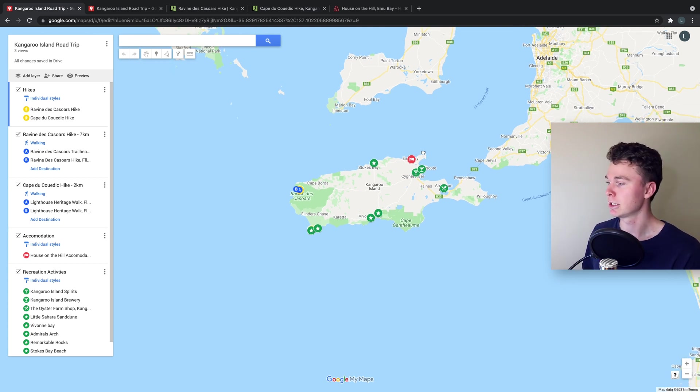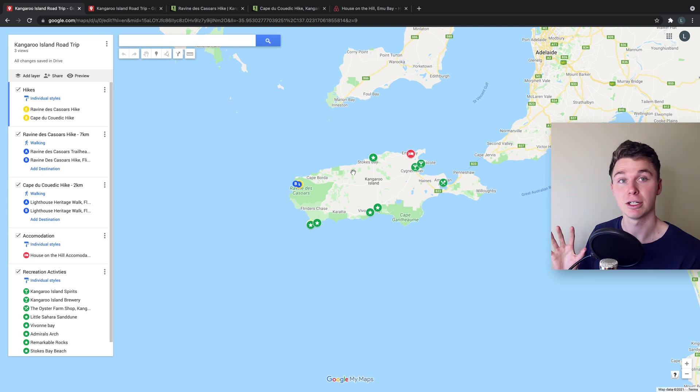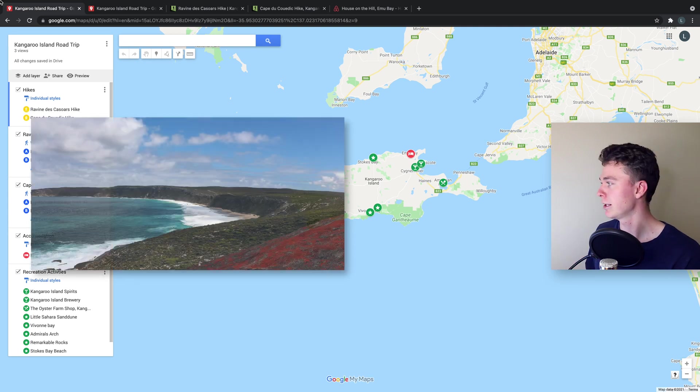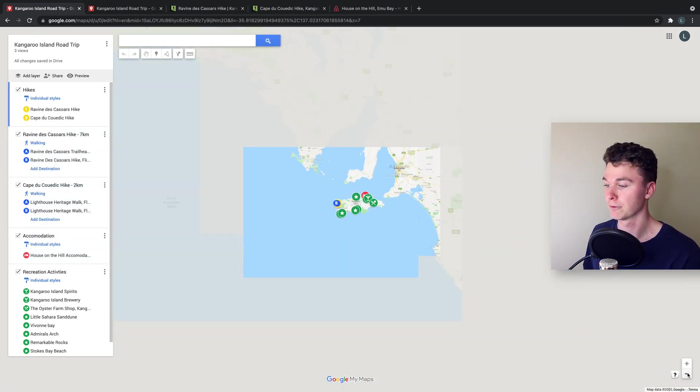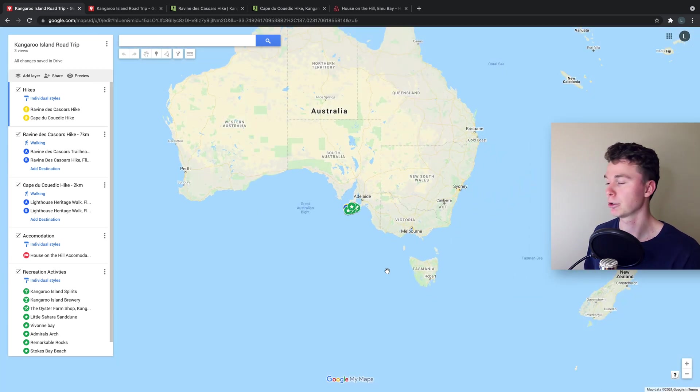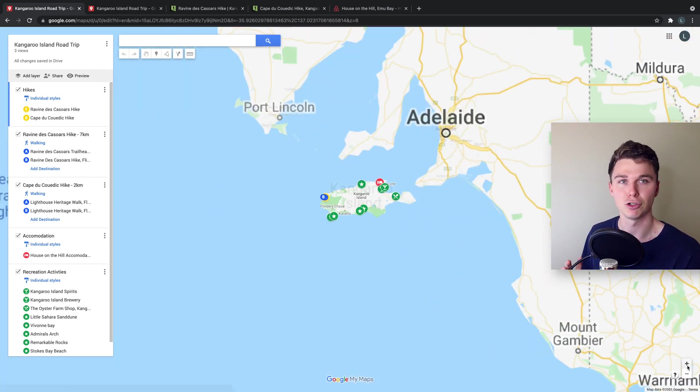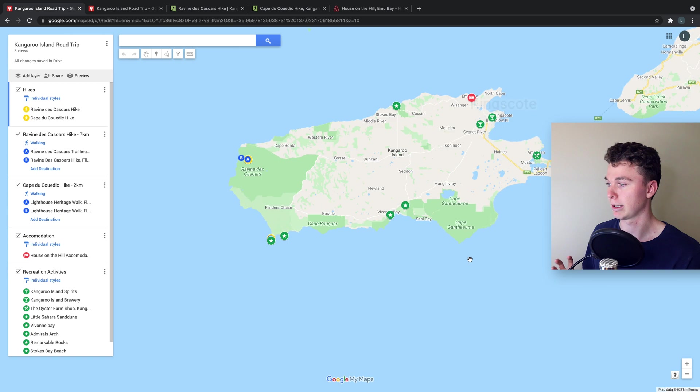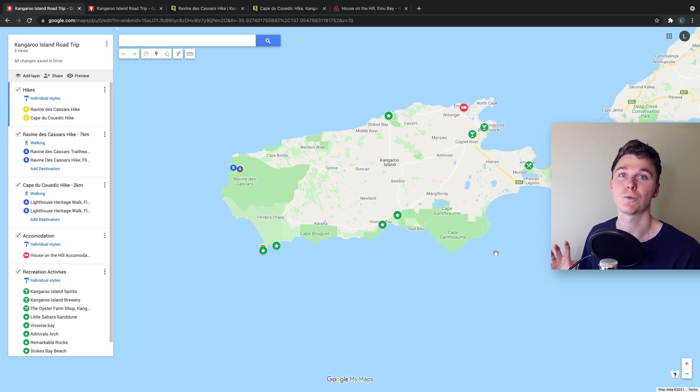So you can see here I'm planning a holiday on Kangaroo Island which is just south of South Australia off the coast here in Australia and I've used Google Maps to plan our holiday so that we can make sure we know where we're going,